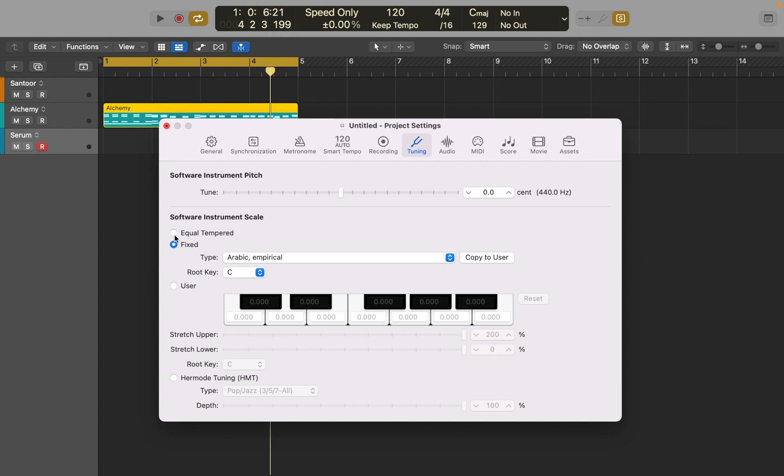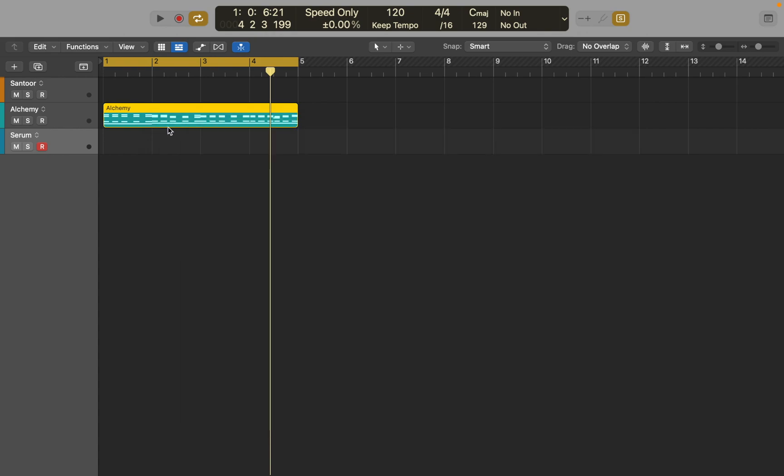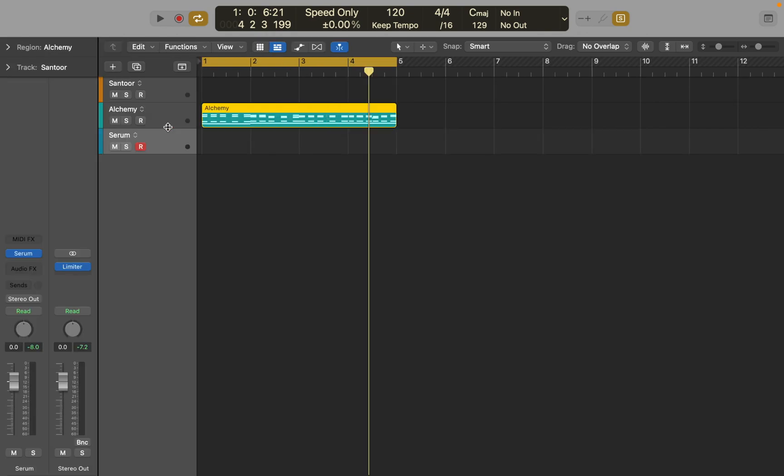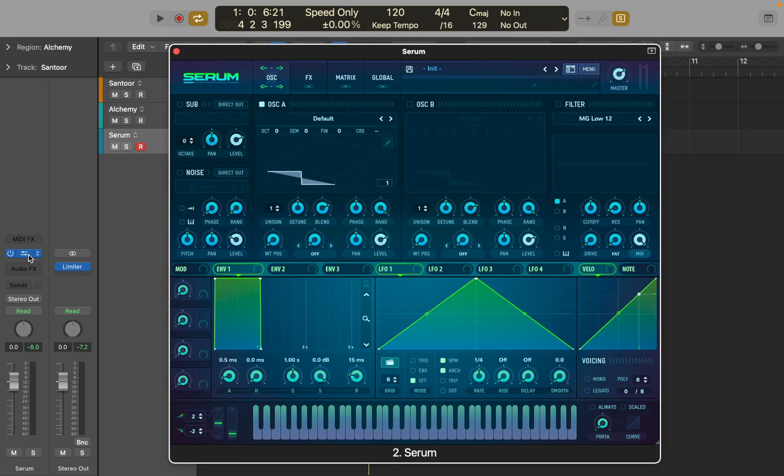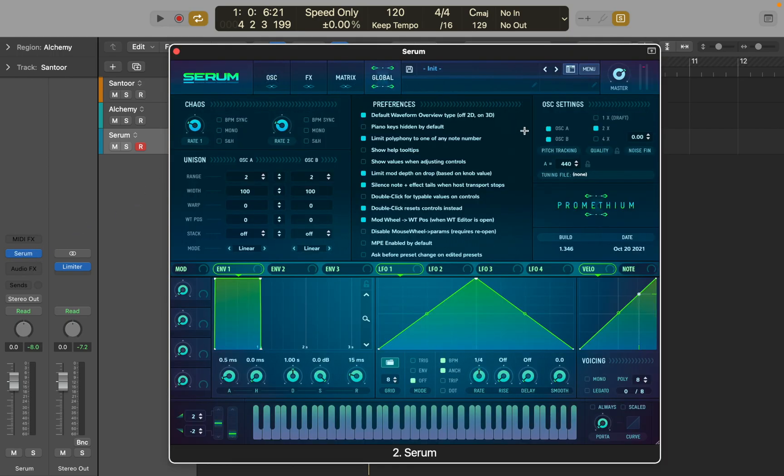I think it's because Serum has its own tuning engine and just receives MIDI signals. If you open Global Settings, you will see that you can retune it and even load your own tuning system if needed.